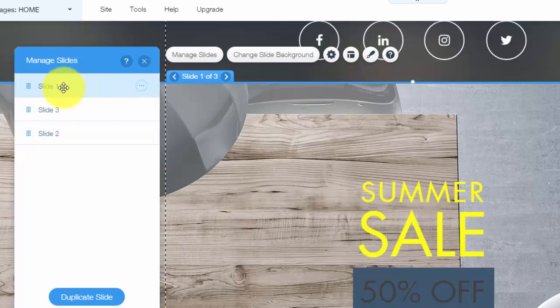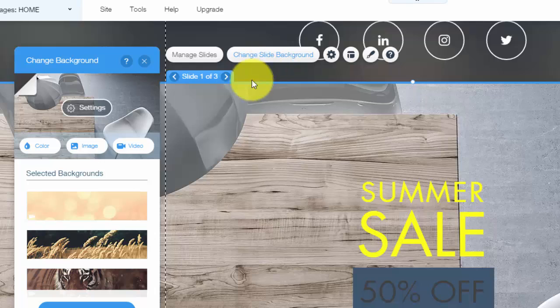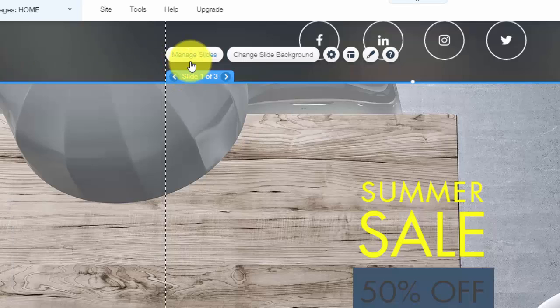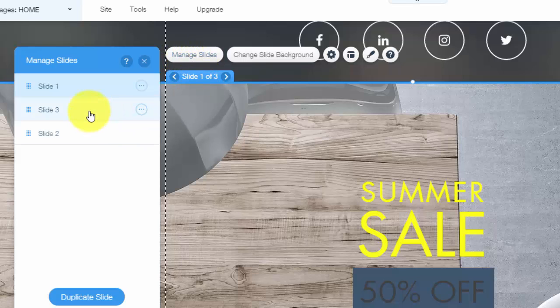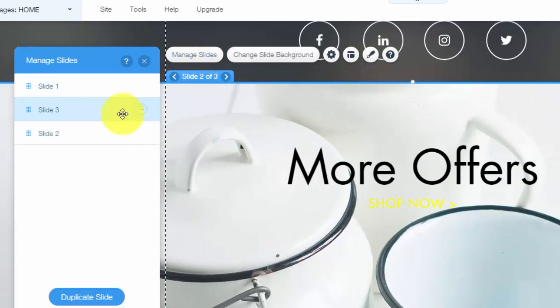Now to change the background and the actual image of the slide, you'd come up here to change slide background and you would change it to something else. You could change the image in it.